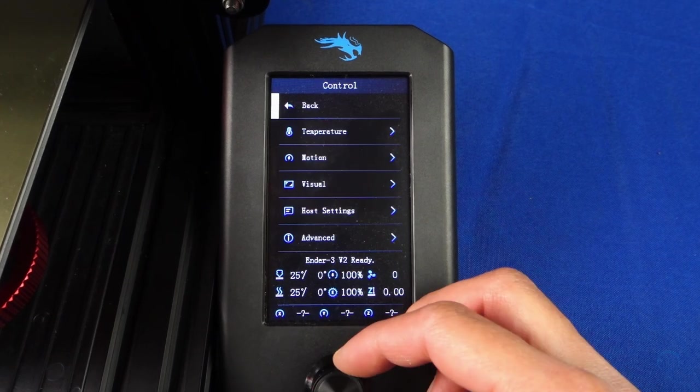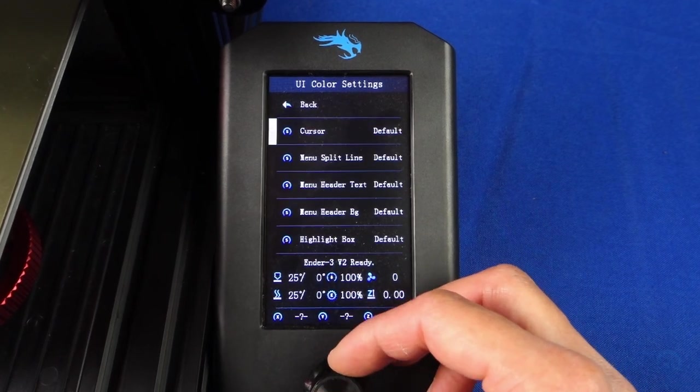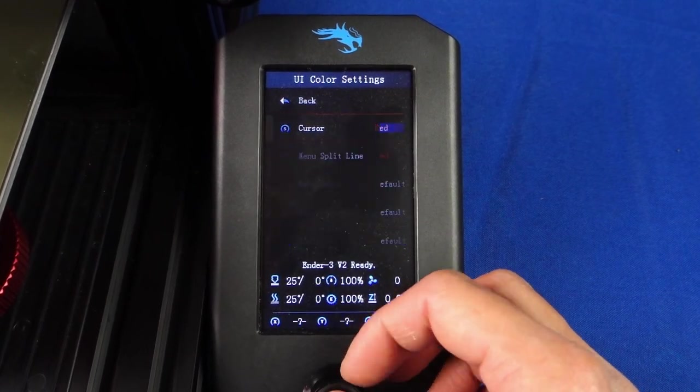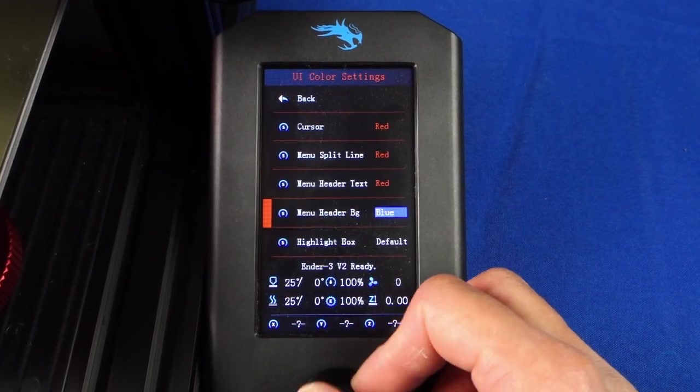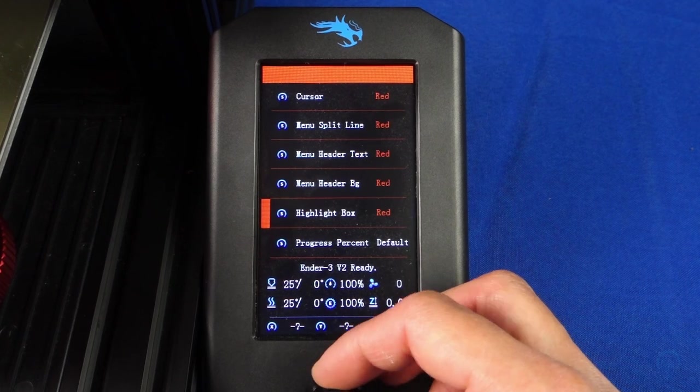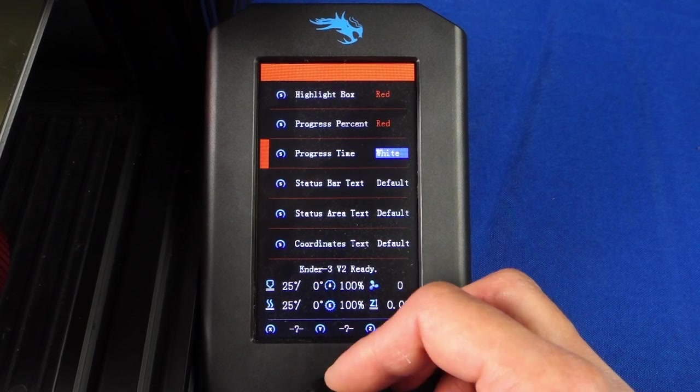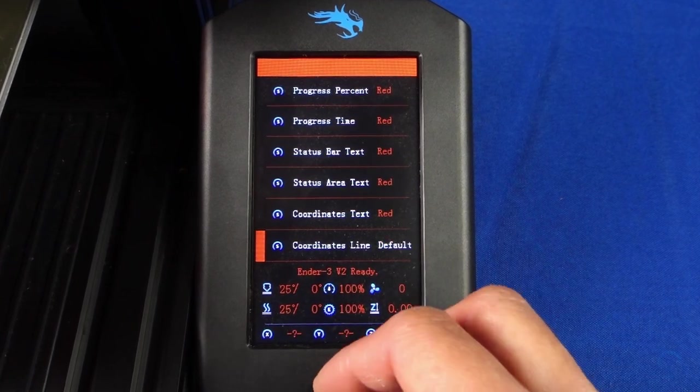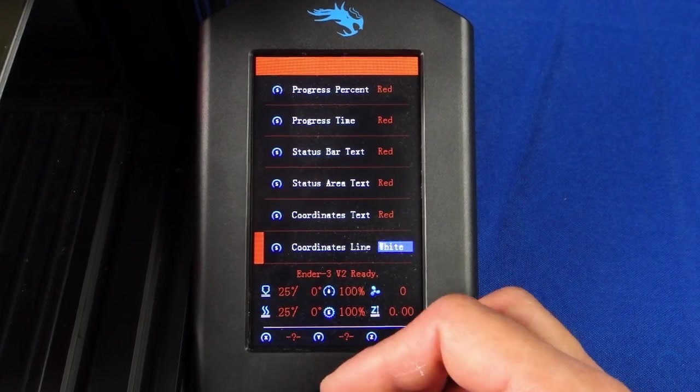One of the nice features in this update is the ability to change the interface colors to whichever ones you want. As you can see, I've begun playing around with these and many other settings to get the best results for this machine.